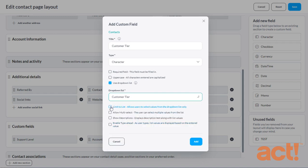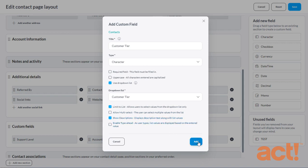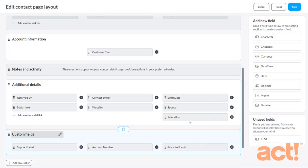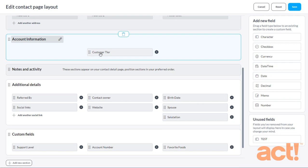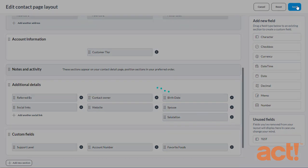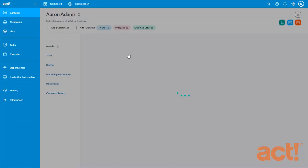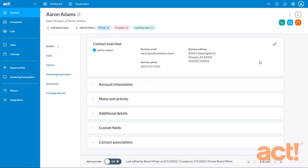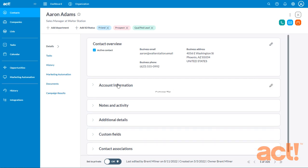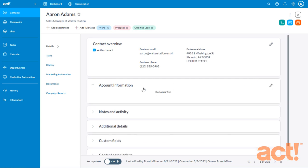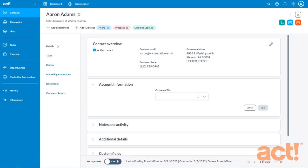Now I can set some behaviors for my drop-down list, such as forcing the field so that it uses values from the list only. I don't want it to be multiple select. I will allow it to show descriptions. And now I'm just going to click Add. We can see that my new field appears here in the section. So let's click Save to save this change. OK, now this field is ready for use. If I edit any of my contact records, I'll see that my new Account Information section is here. And so is the Customer Tier field, which has its drop-down values.